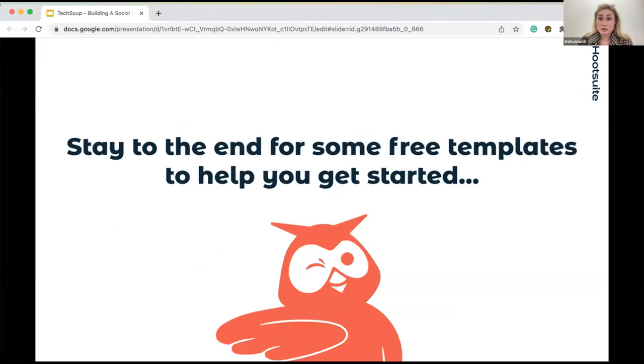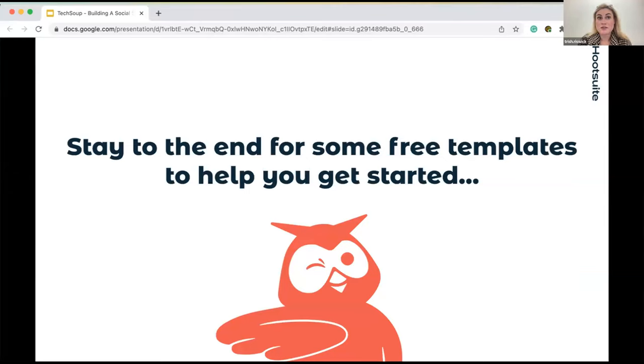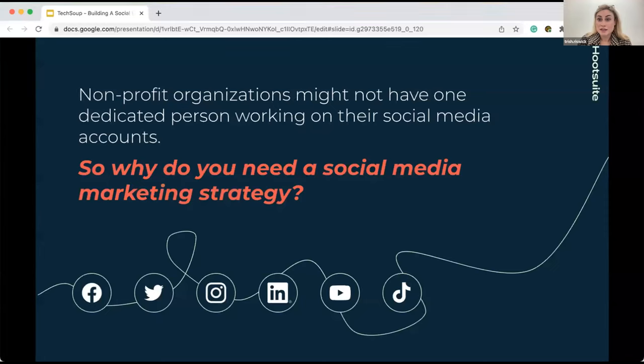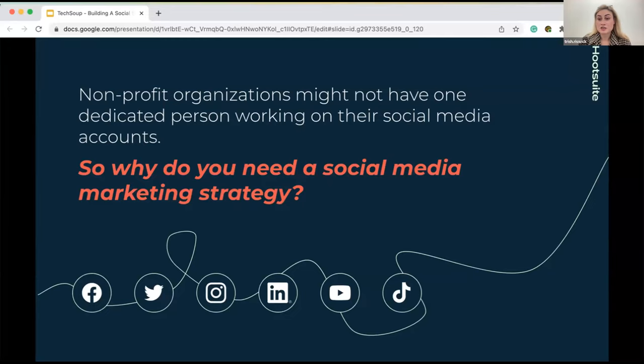I understand that we have about 30 minutes today. So if you have time to stay to the end, I hope you do, because we do have a lot of free templates that I'm going to be handing out throughout the presentation that can help you get started. Let's talk about why you're here today. Seven steps to building a social media marketing strategy that you can share with your entire team.